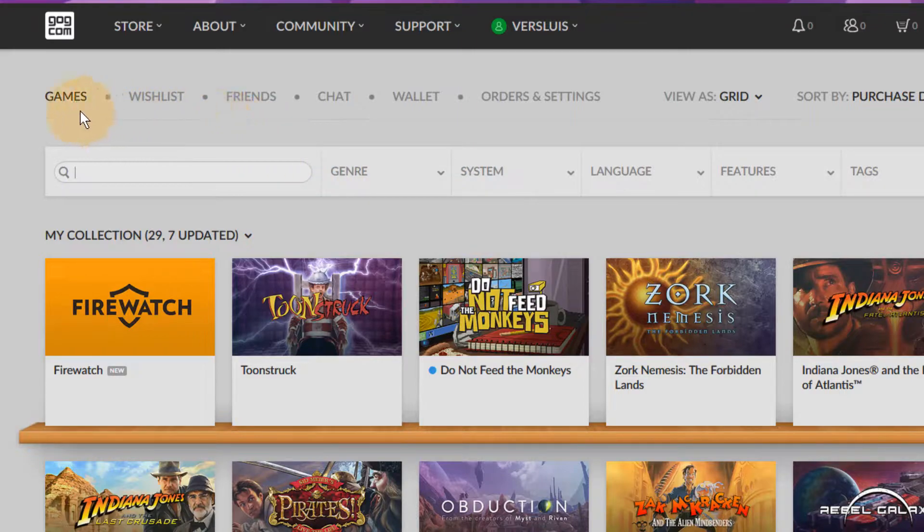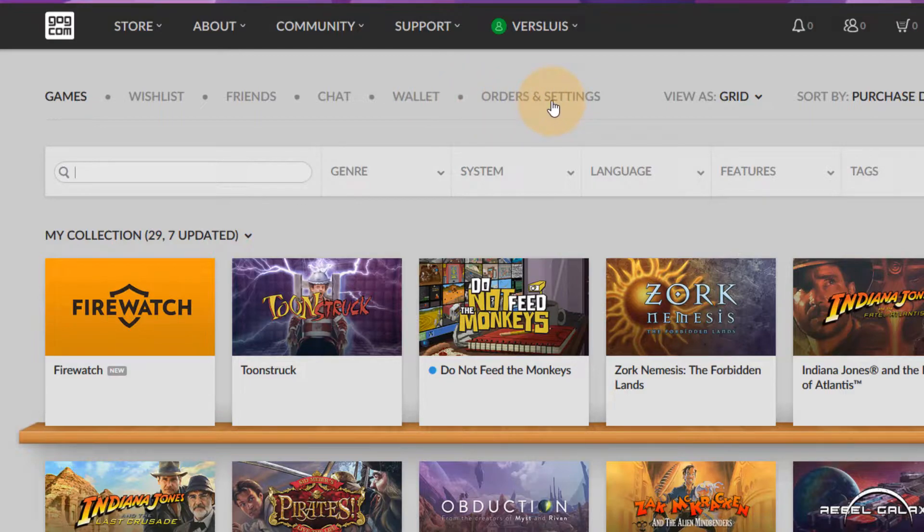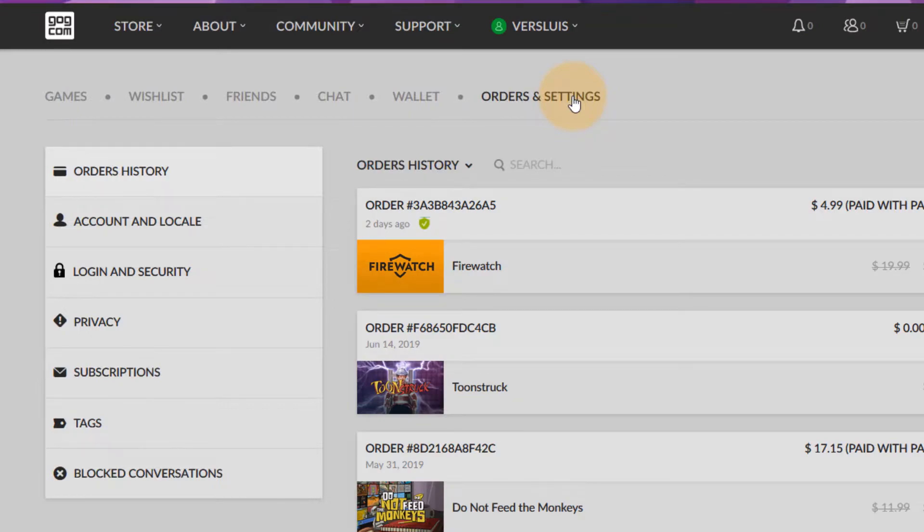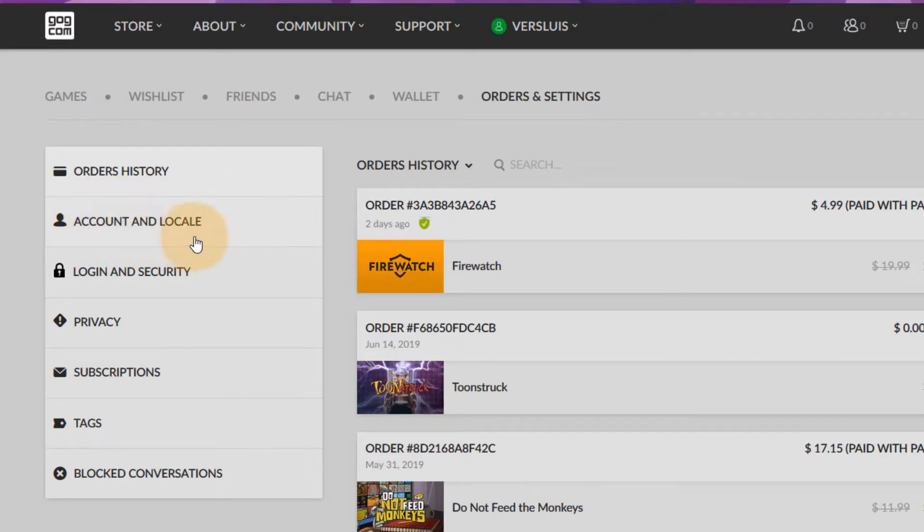This opens up a secondary menu underneath the first menu and on here we've got something called orders and settings. Now click on that which now brings us to a third menu and that down here on the left hand side has an option called account and locale.